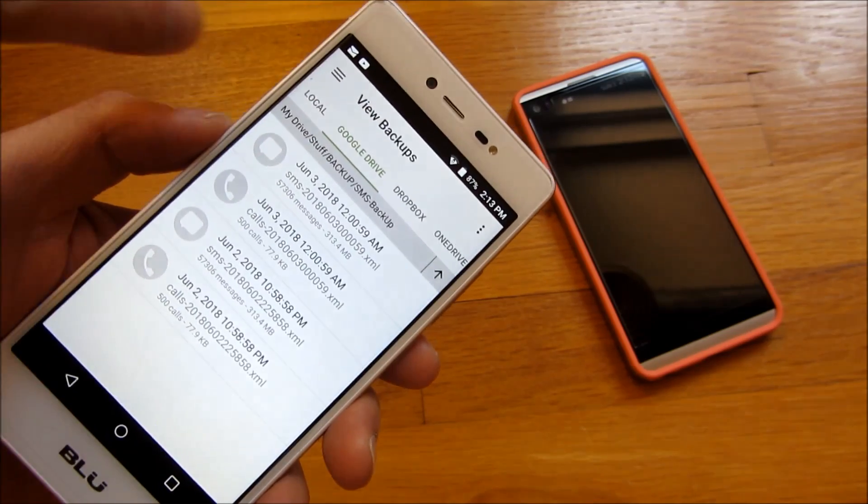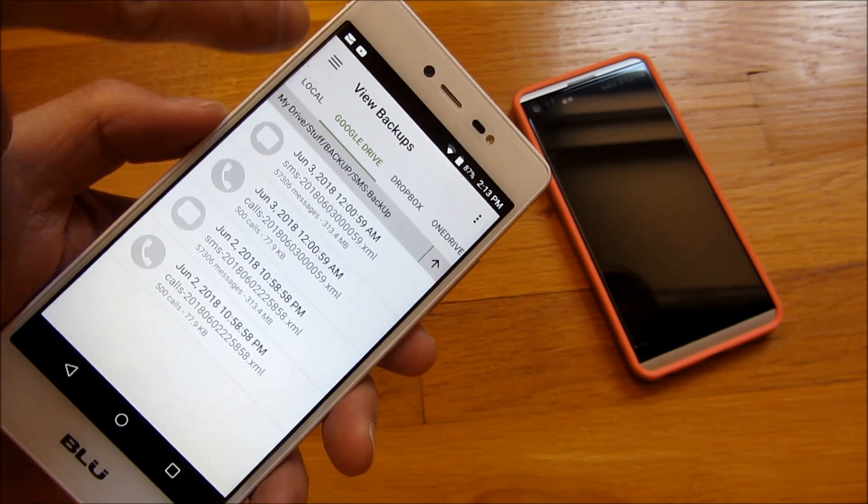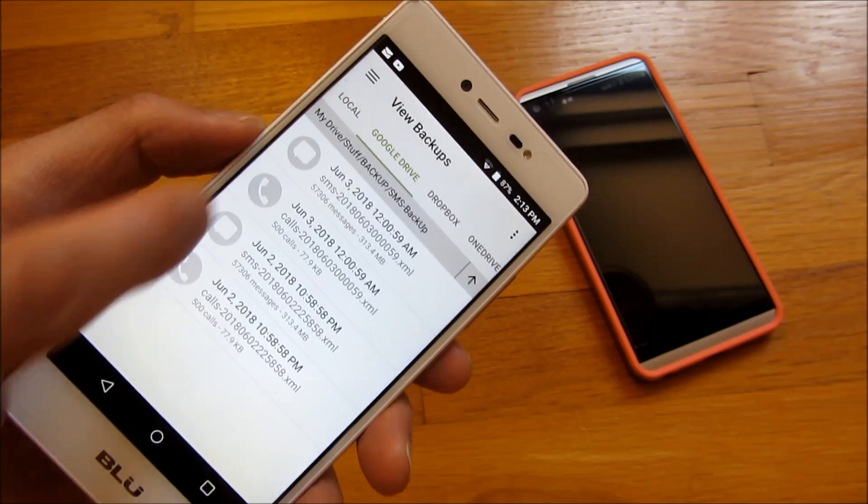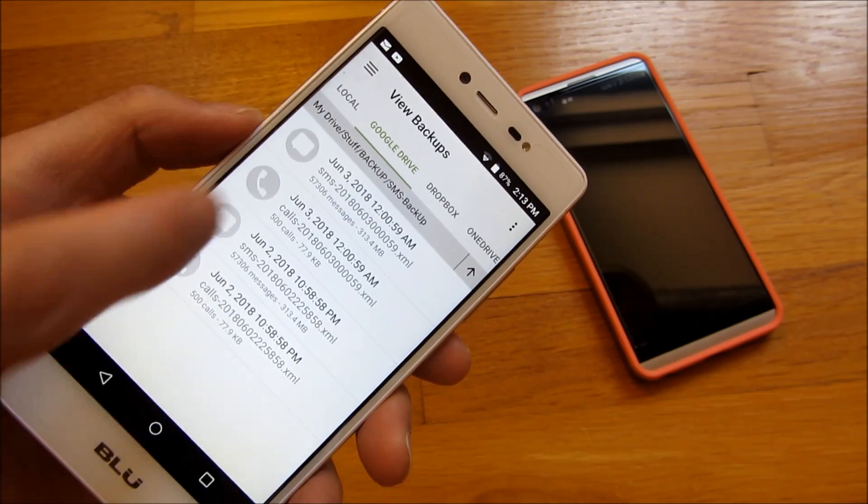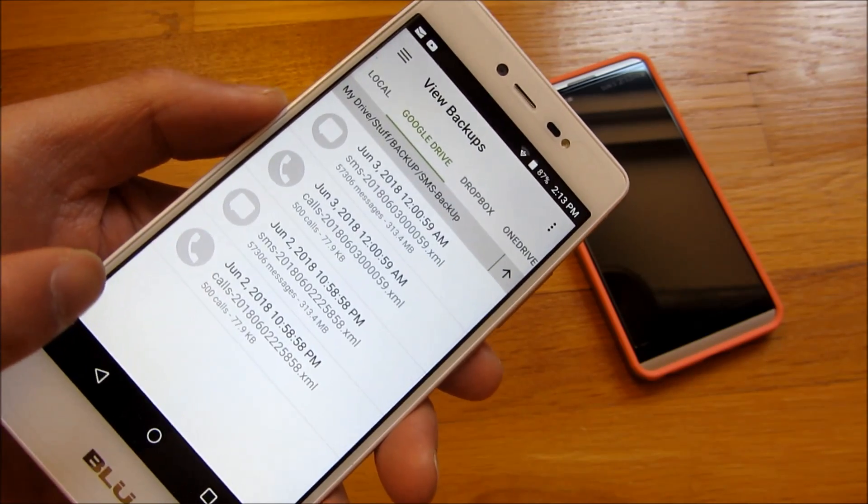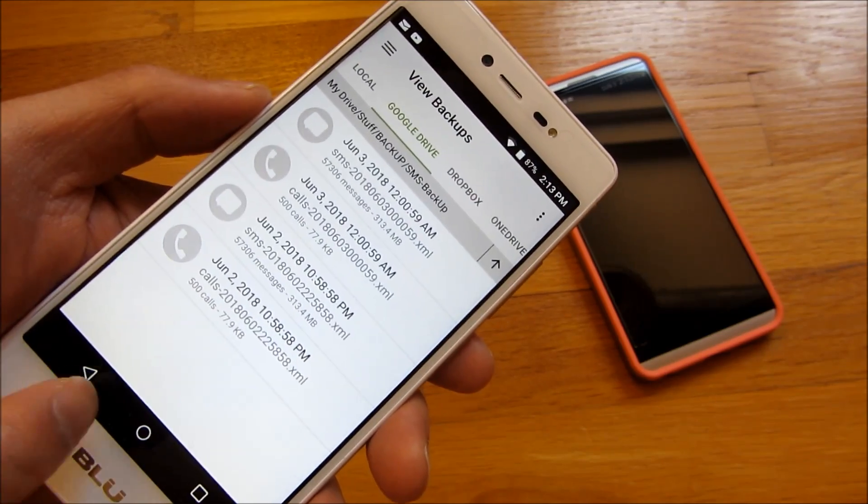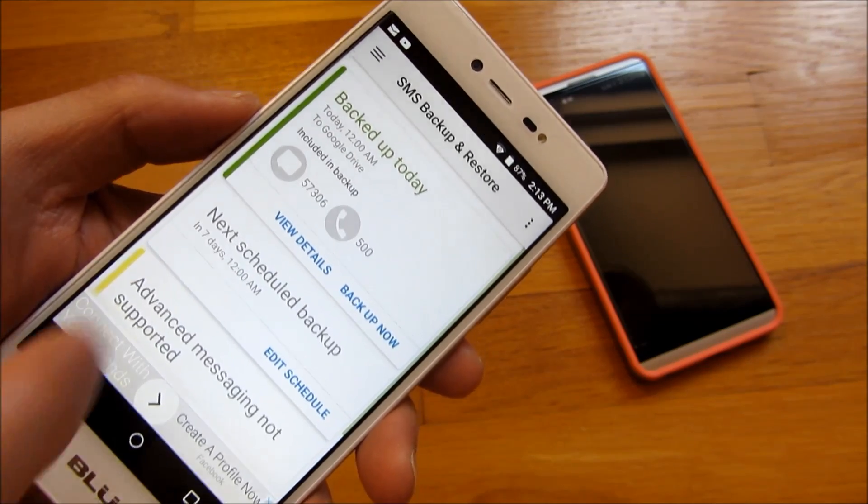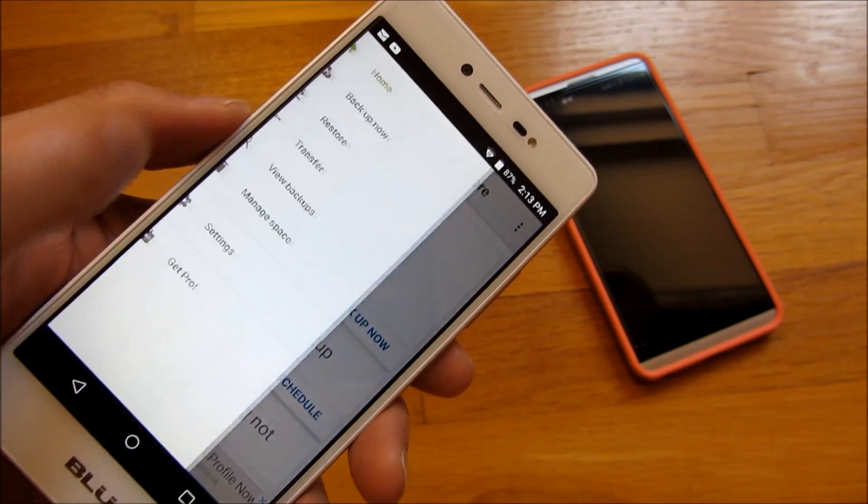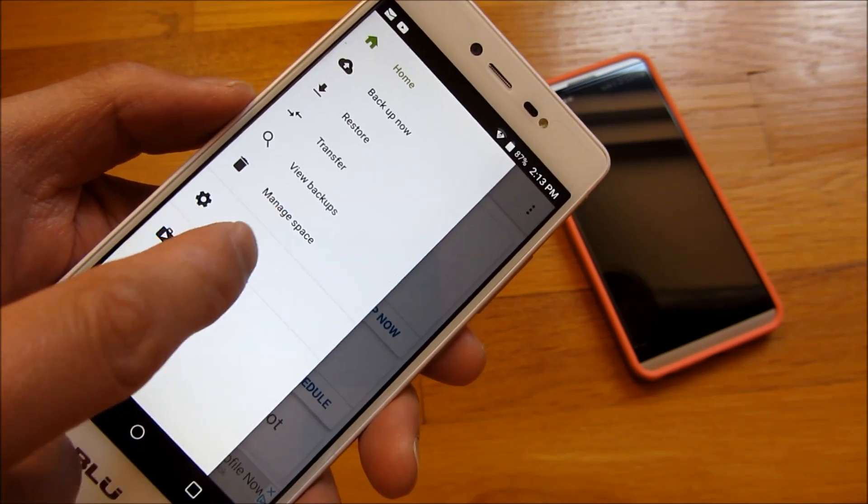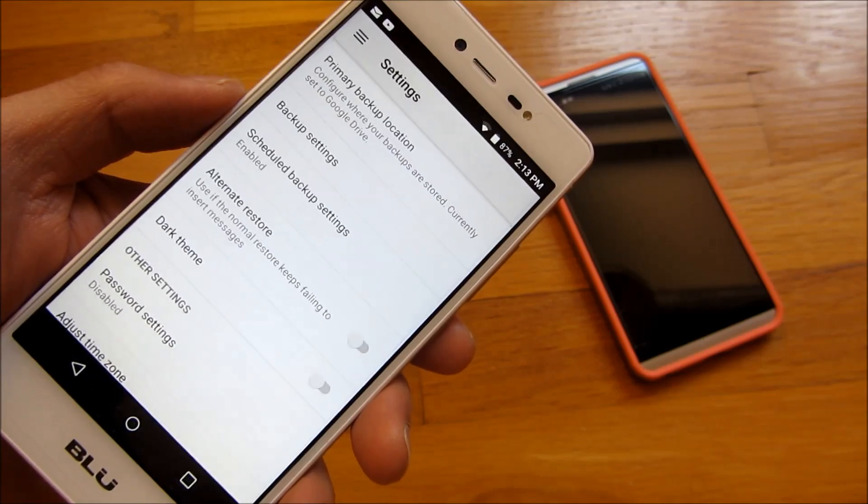I actually use Google Drive myself, but either one of these cloud storage solutions will also work. So let me go ahead and just show you other features. Some of the settings here.